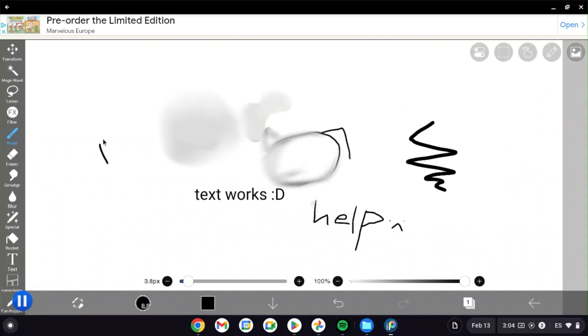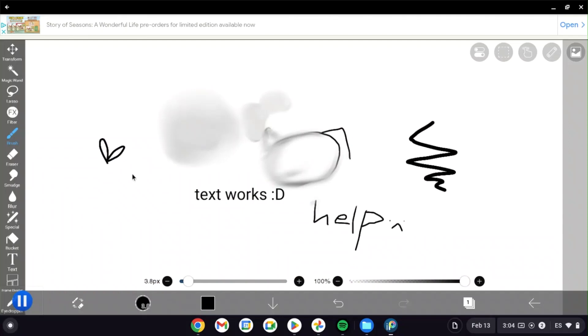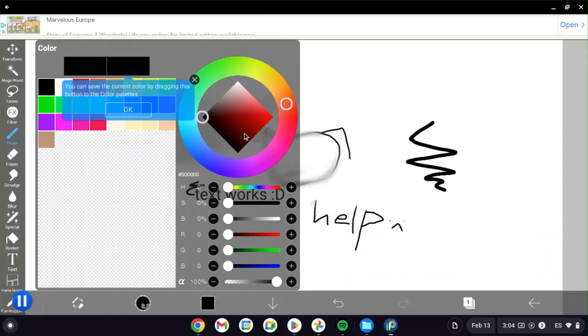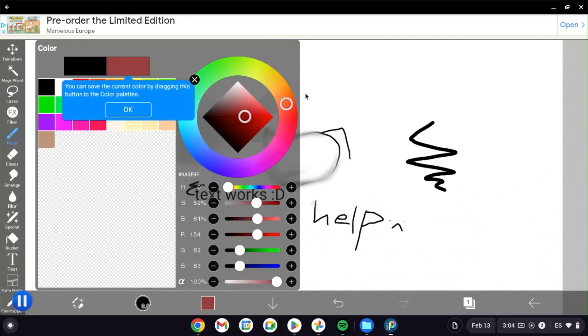This goes for pretty much any drawing program. You're going to struggle with a mouse, but it isn't impossible. In the same vein, you can get drawing tablets for anywhere from 20 to 30 pounds, euros, or dollars online pretty easily. So it's not that difficult to achieve.